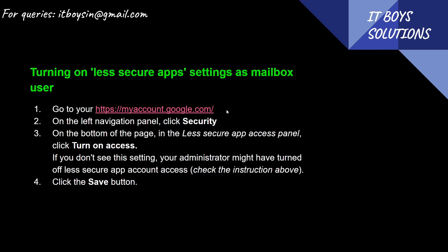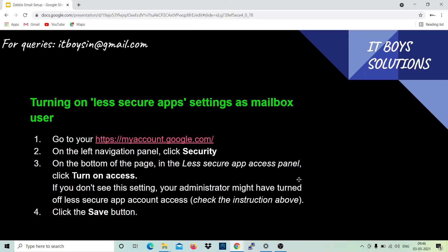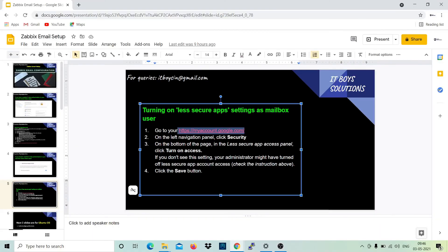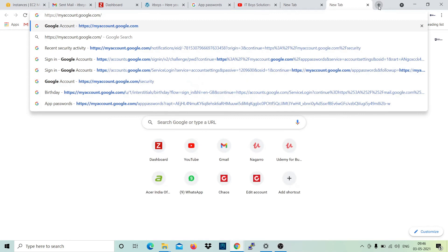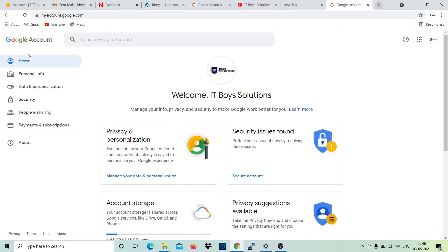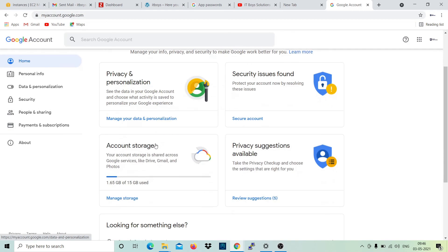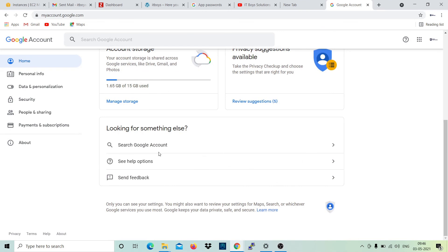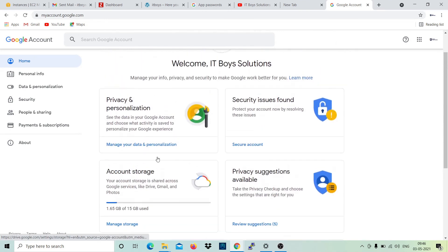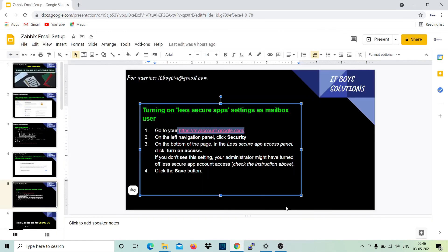When you type 'less secure apps access', you can just copy this URL and follow this, and it will allow you to enable that. Let me open this, but I won't be able to do it because I have already two-step authentication enabled. So yeah, let's proceed further. If you don't have two-step enabled, you have to enable it.